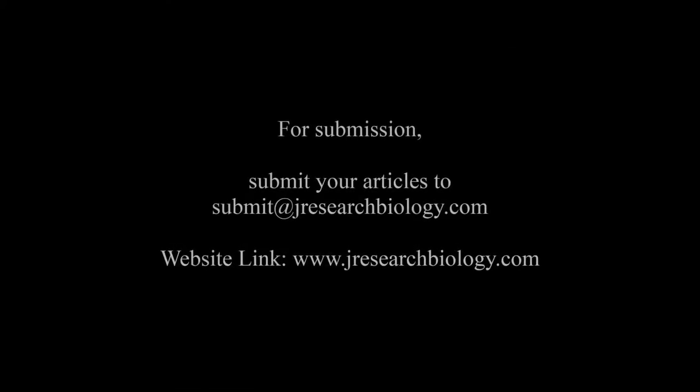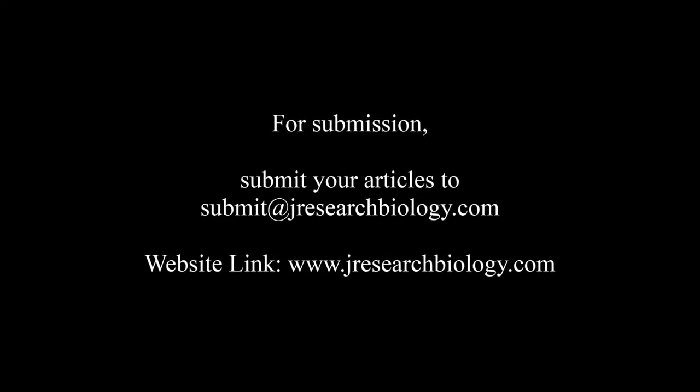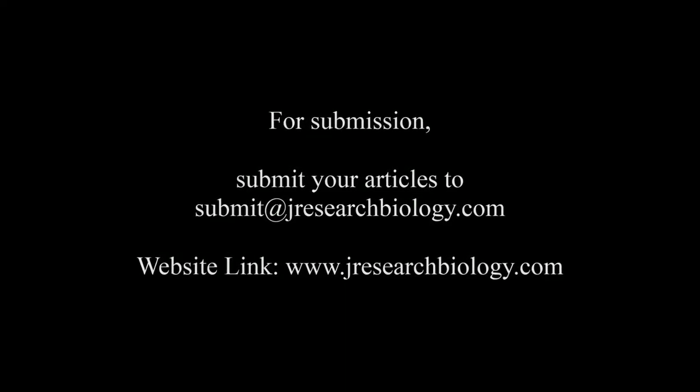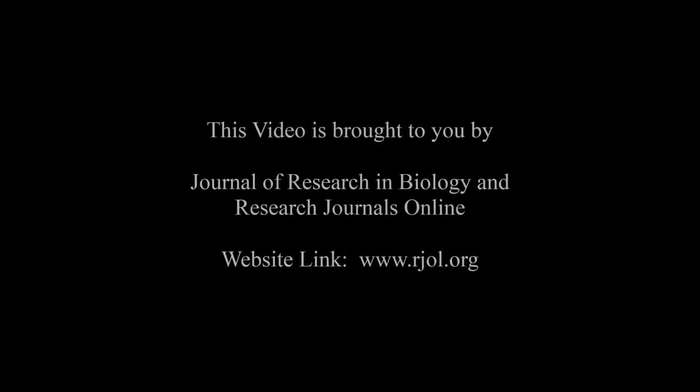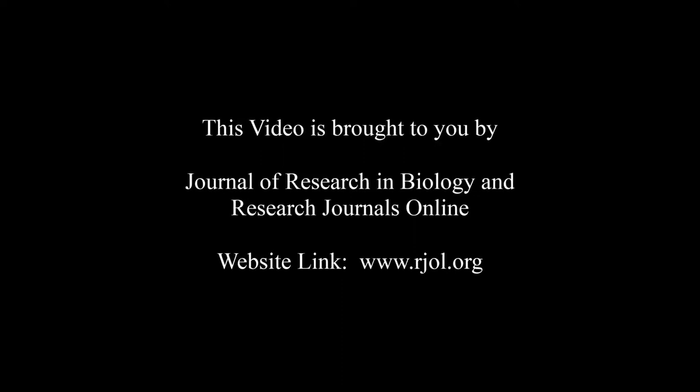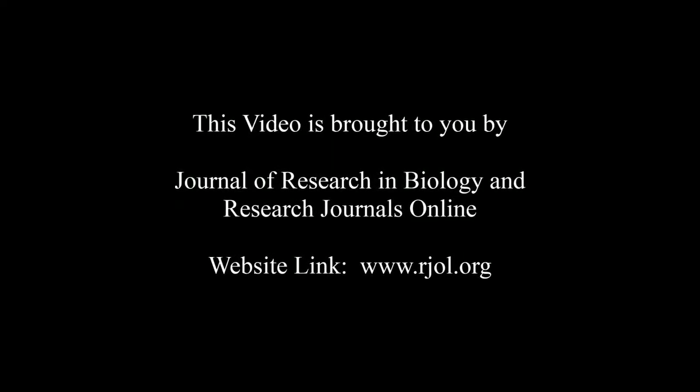For submission, submit your articles to submit@jresearchbiology.com. Thank you for listening. Keep watching and learn well. This audio was brought to you by www.argal.org.